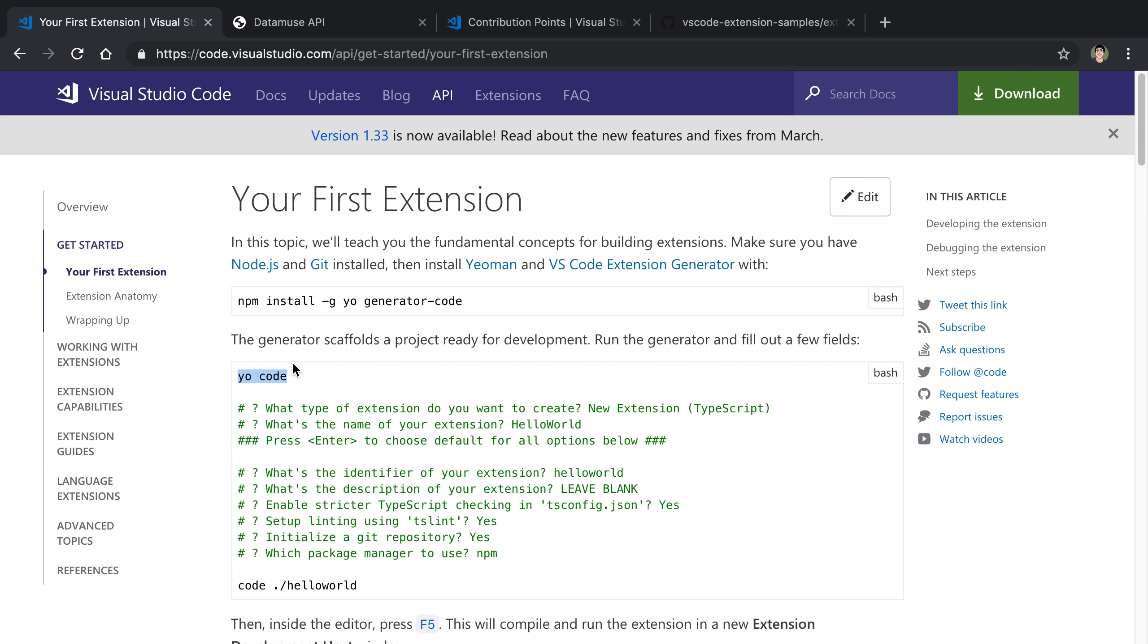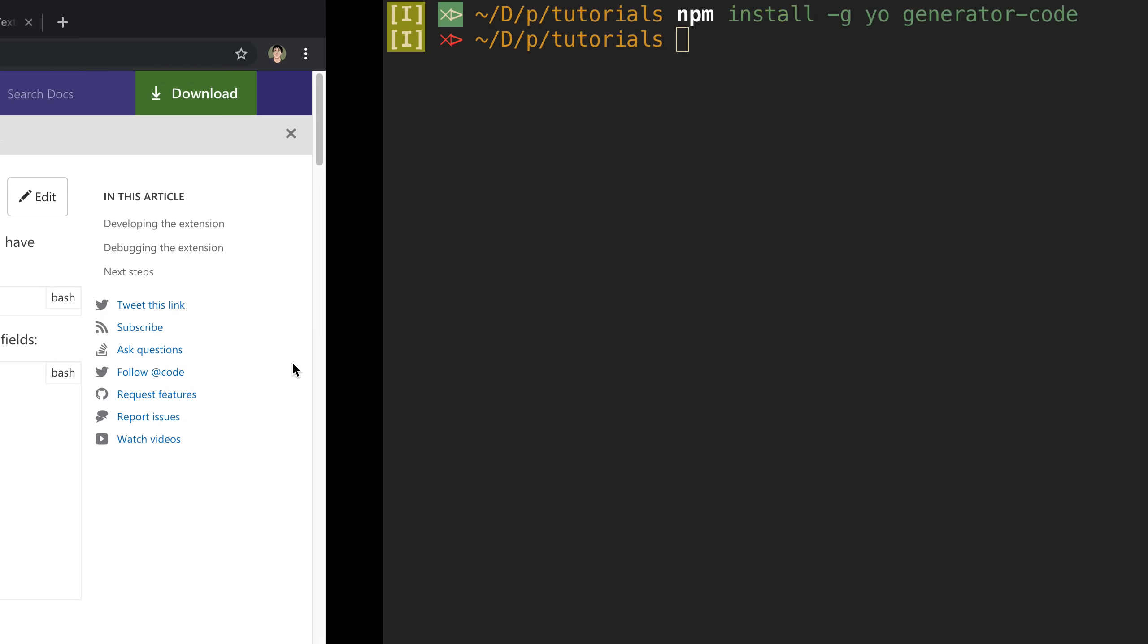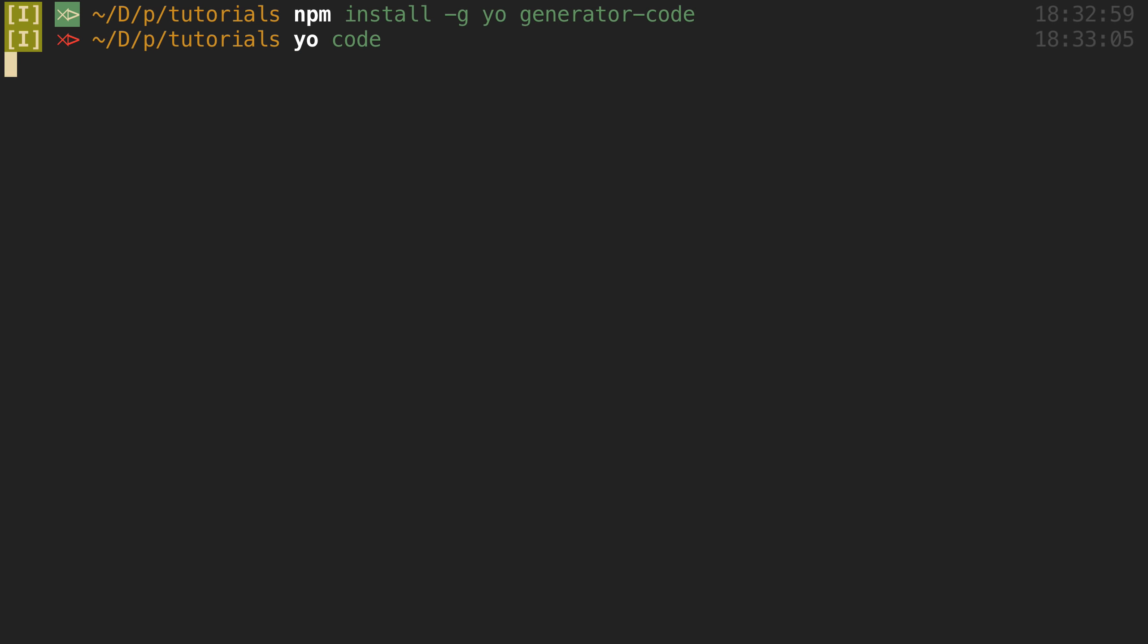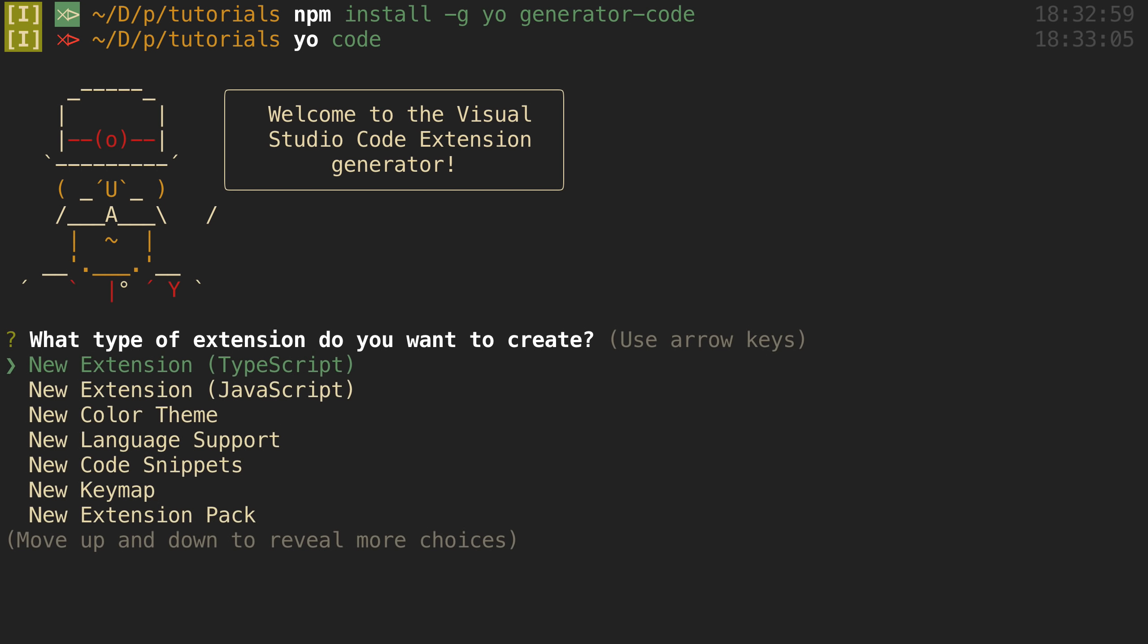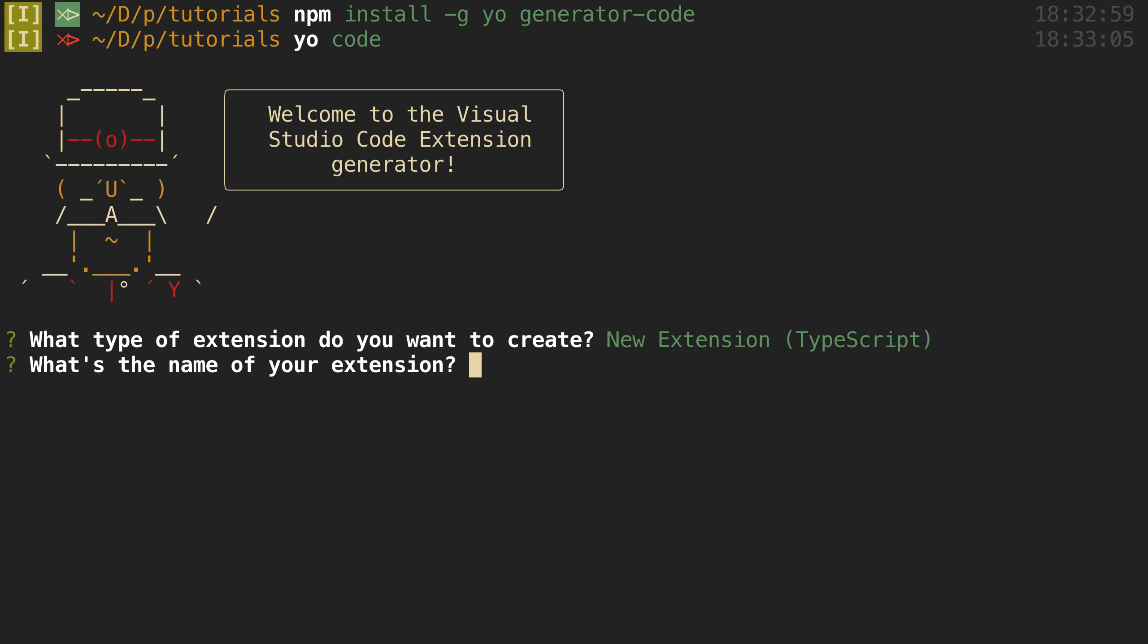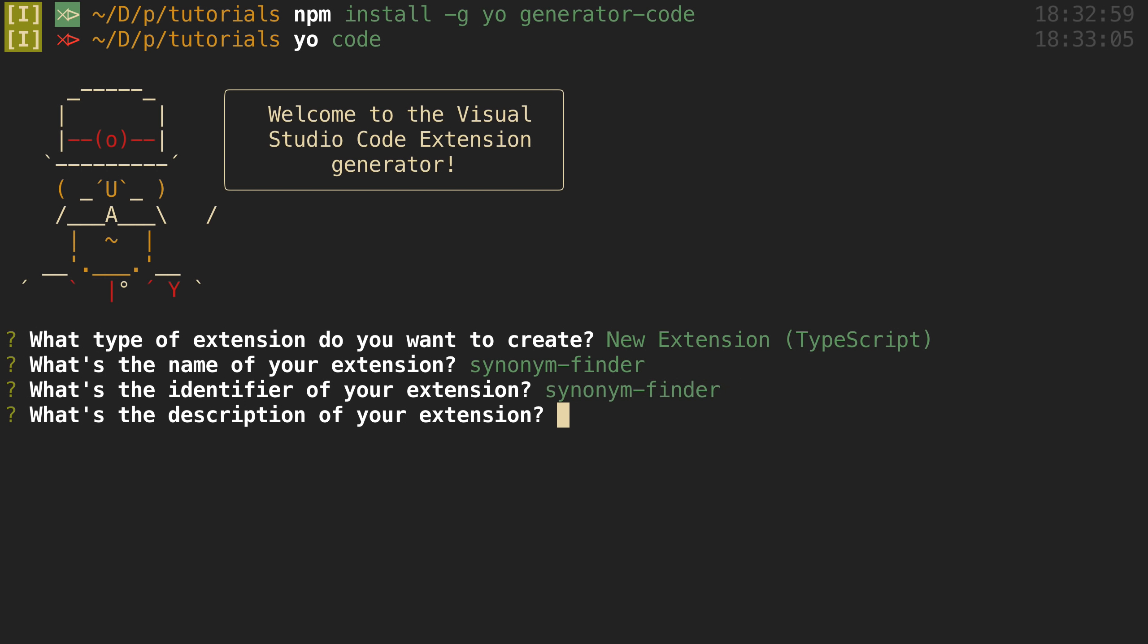After that we're going to say yo code and this is going to create a boilerplate for us after we answer some questions. So we're going to create the top one, a new extension in TypeScript. What's the name? I'm going to call it synonym finder. So I'm going to keep the default here.